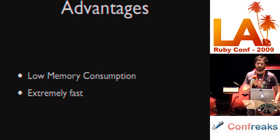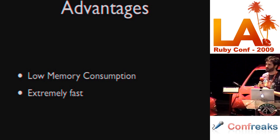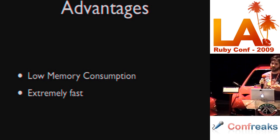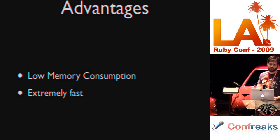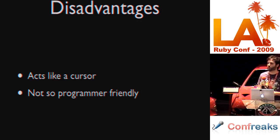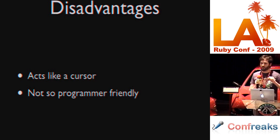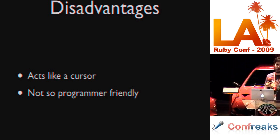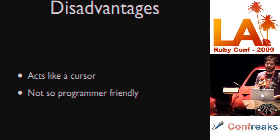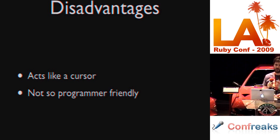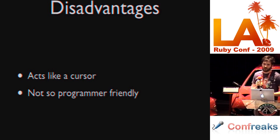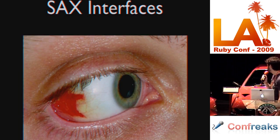Advantages of this: Low memory consumption and extremely fast. According to the LibXML folks, this is the fastest parser available in LibXML2. Disadvantages are it acts like a cursor. It's not so programmer friendly. What I mean by this is that as you're moving through the document, when you need to find data, you only get one pass. So, if you don't get the data which you need in that one pass, then you need to pass through the entire document again. So, you need to make sure that you get it on the first pass.